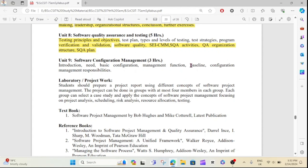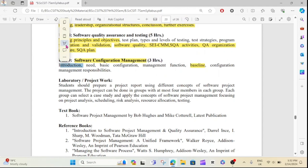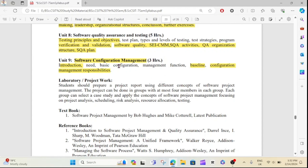In Unit 9, you will find a baseline. The basic configuration management function is called configuration management responsibility. You can use the responsibility for 5 marks. You can use the long question. You can use Unit 2 and Unit 6, Unit 7, Unit 8, and Unit 9 for the long question.